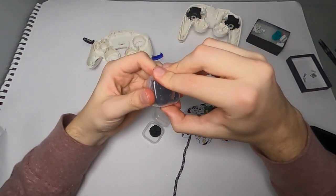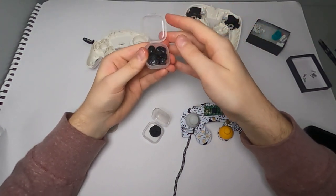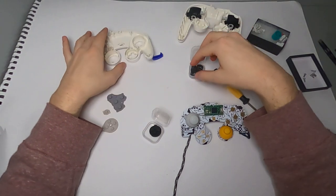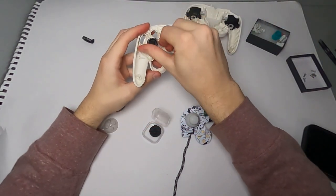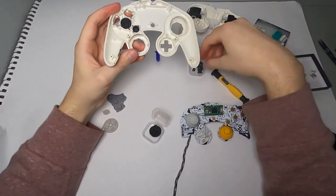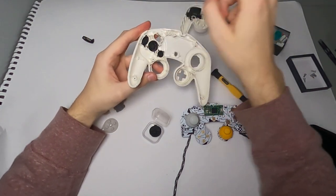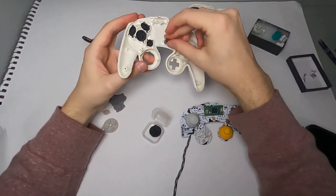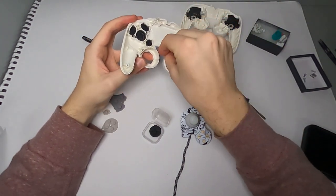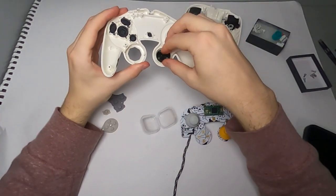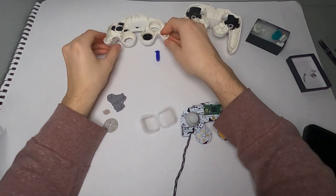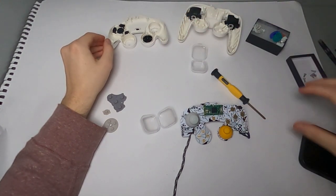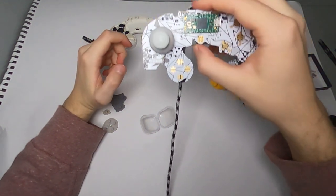Now you can just grab the face buttons and slide them into the respective spots on the front shell. Now you can just set that front shell aside and we'll move on to the motherboard to take care of the sticks.